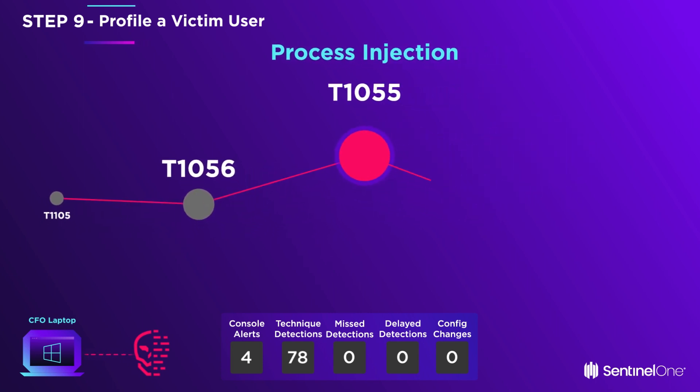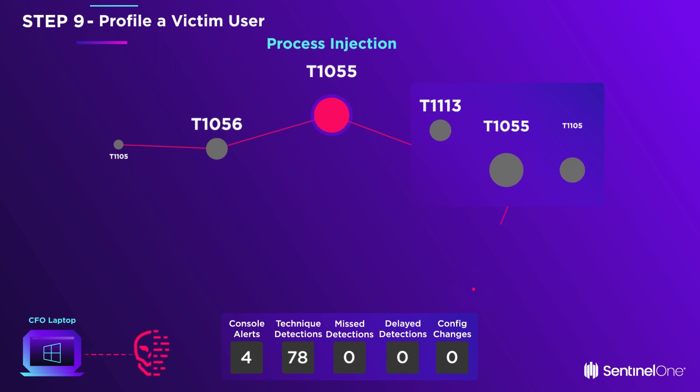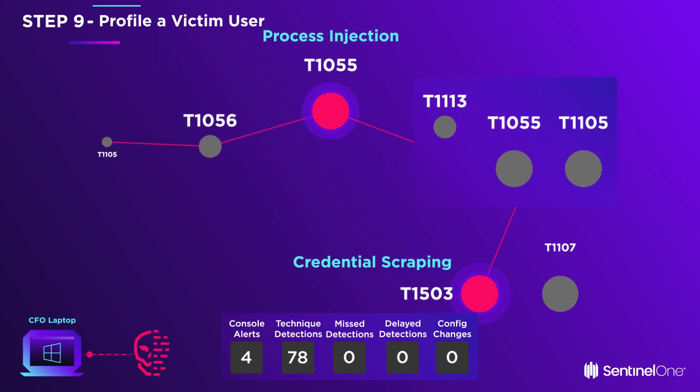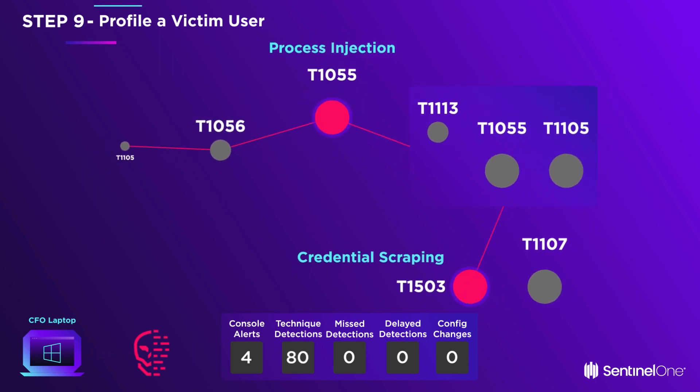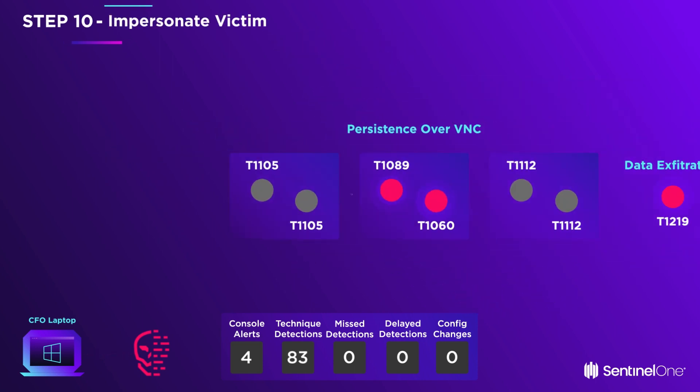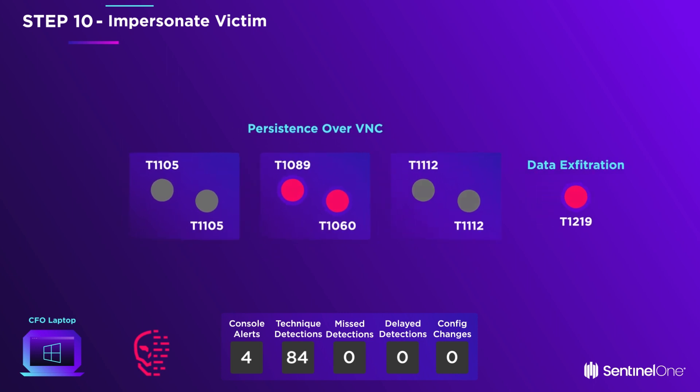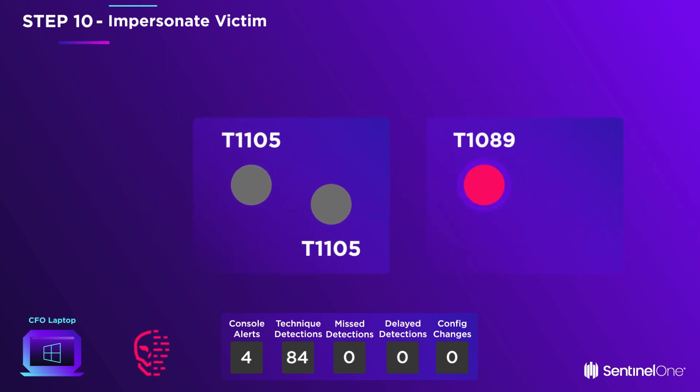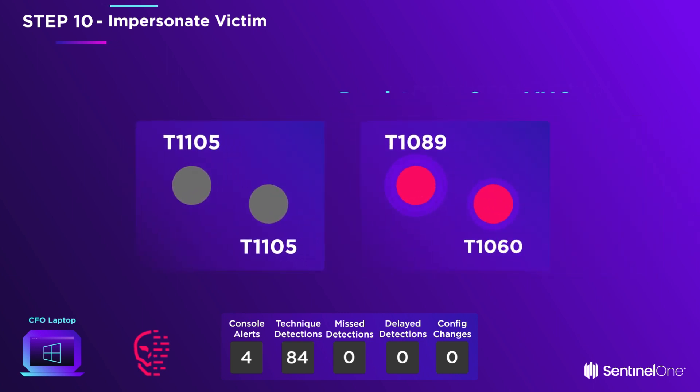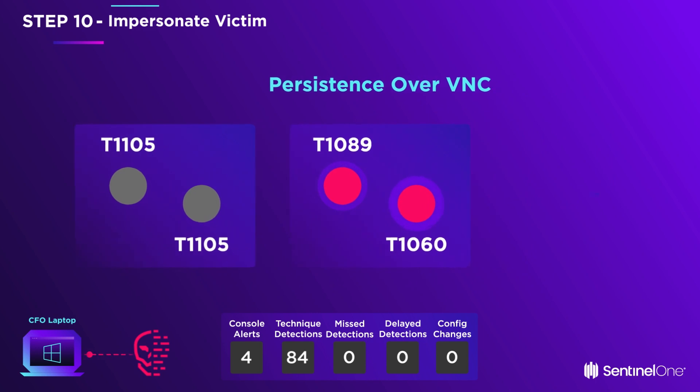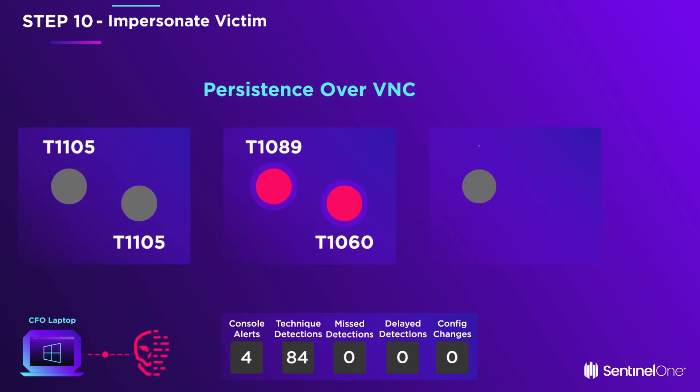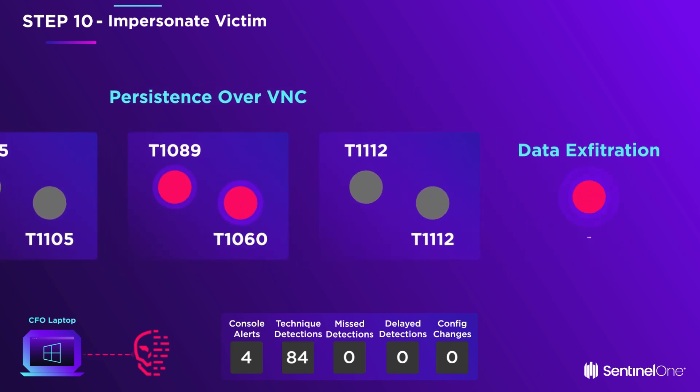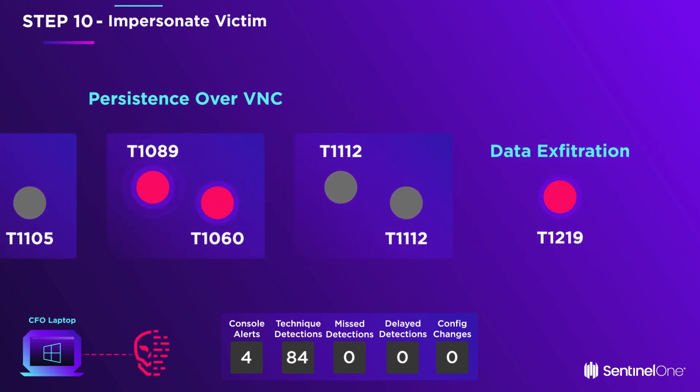The real CFO has no idea his sensitive information is being logged and uploaded off the network. In the last step, the attacker makes it easy to get back into the CFO's laptop at any time and from anywhere by adding a VNC remote access server and poking a hole in the local firewall policy.